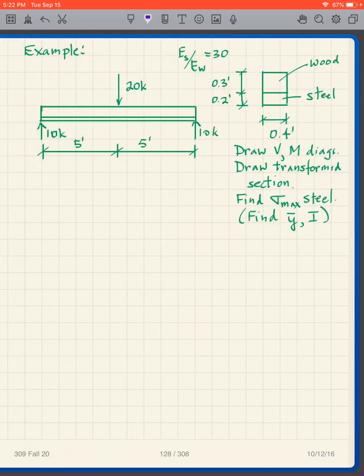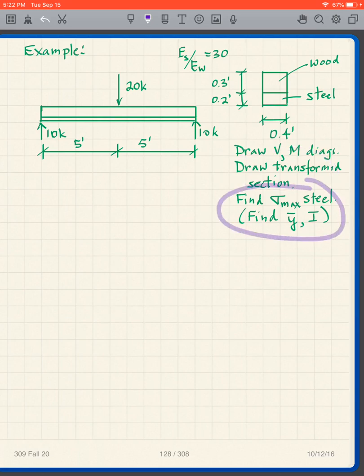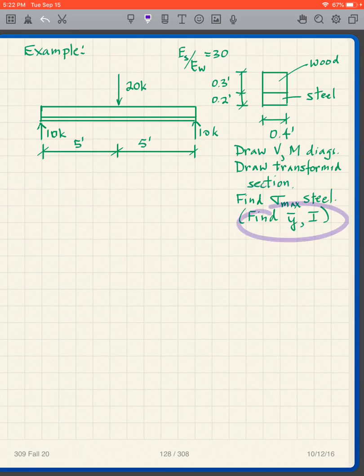Now I want you to do this practice problem. Draw the shear and bending moment diagram, draw the transformed section, and find σ_max in the steel. Pause the video, find ȳ, and work through this particular problem.